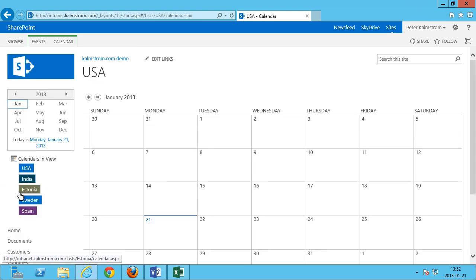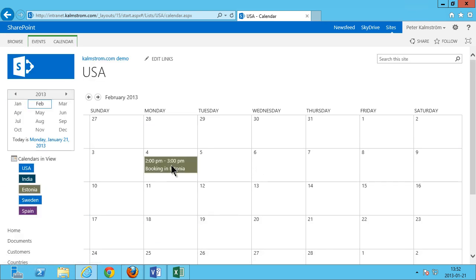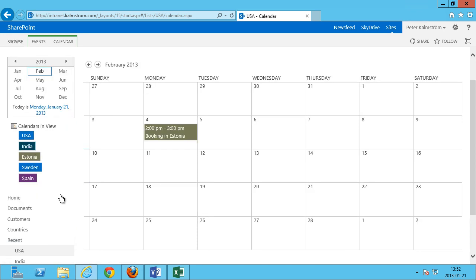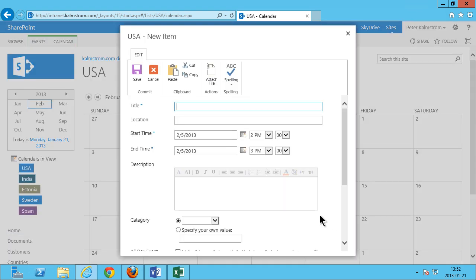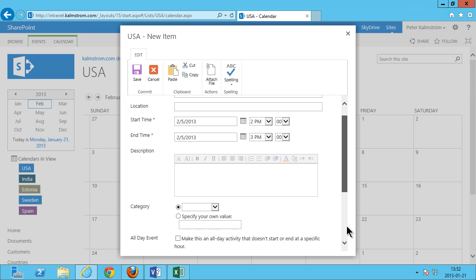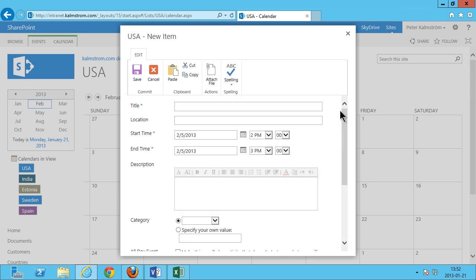And now when I go back to the default view here, the USA view, click up on there. There you see I have the booking in Estonia there in this shared view of all the bookings. Of course there's a lot more you can do to this. You can remove a lot of the standard fields and improve this in lots of ways and create views. But this does resolve the major task.